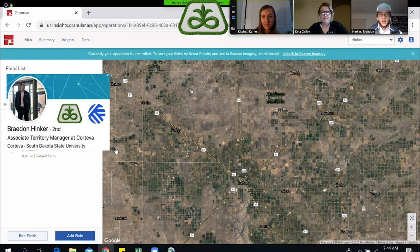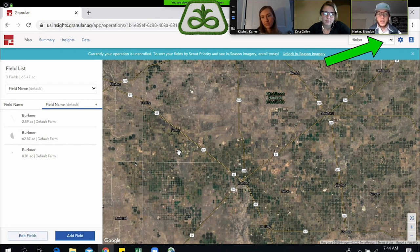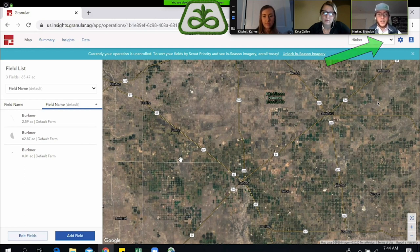Thank you, Carly. So we're going to move right into that, guys. The first thing you're going to do is up in the top right-hand corner, there's going to be a place where you can see what operation you're in. You first want to make sure that you are underneath the correct operation you're trying to enroll these fields in. The next thing you're going to do to add fields via a shapefile is click on Add Field down here in the bottom left.